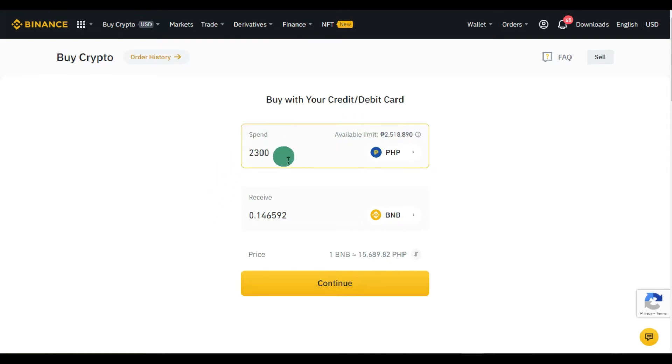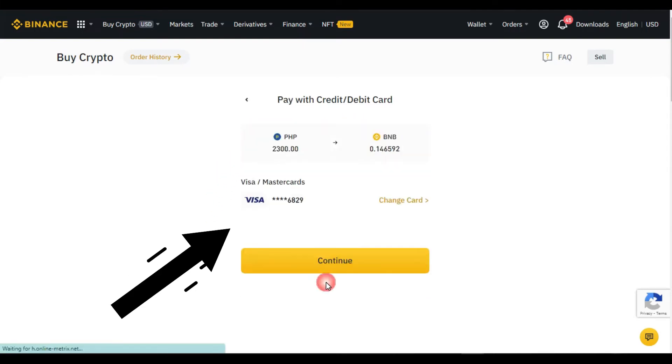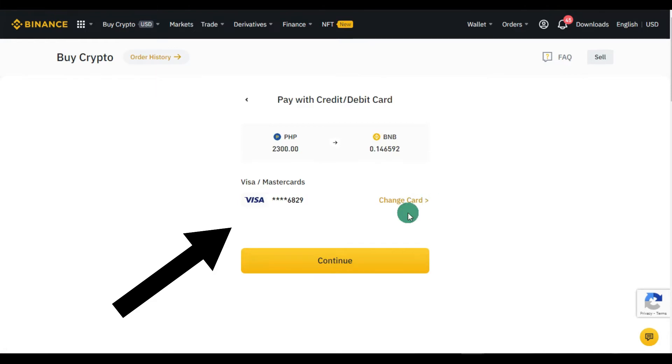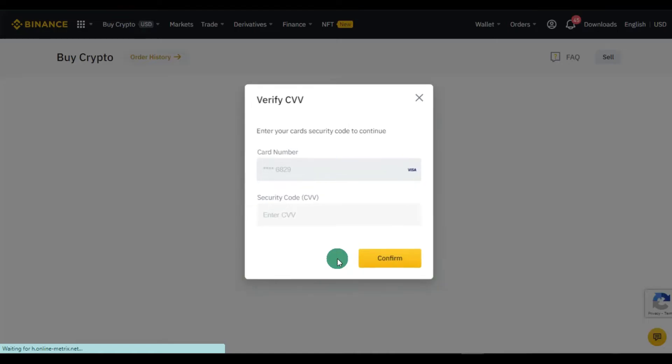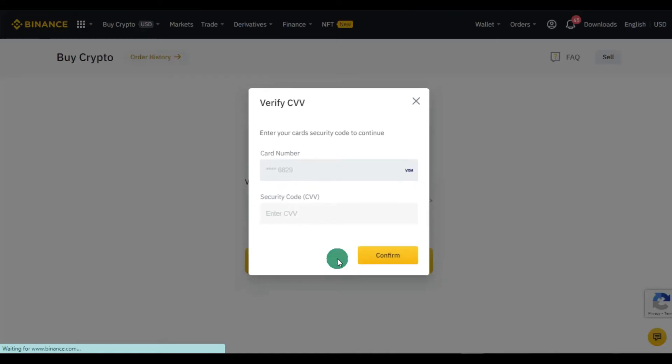Step 4: If it's your first time, you need to add your card here. You can also change your card if you want. Enter the security code or CVV of your card.